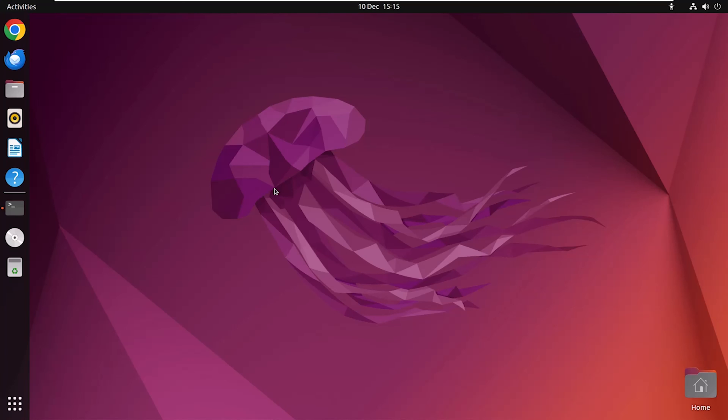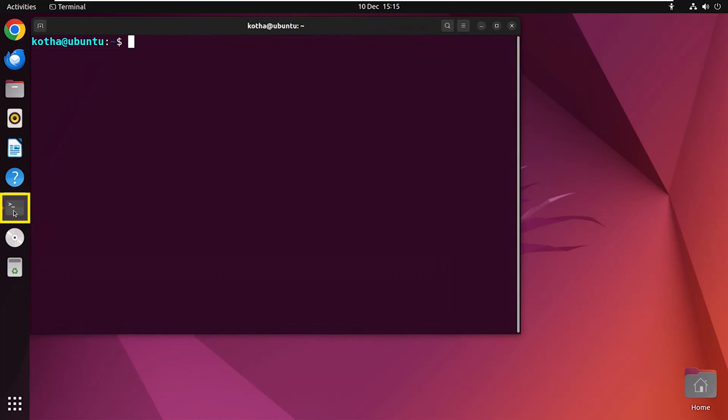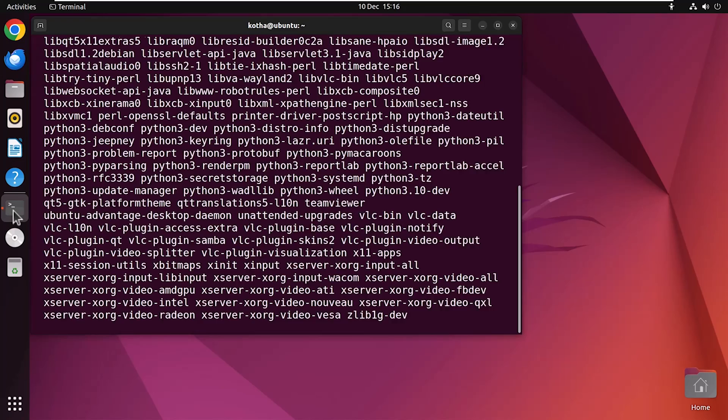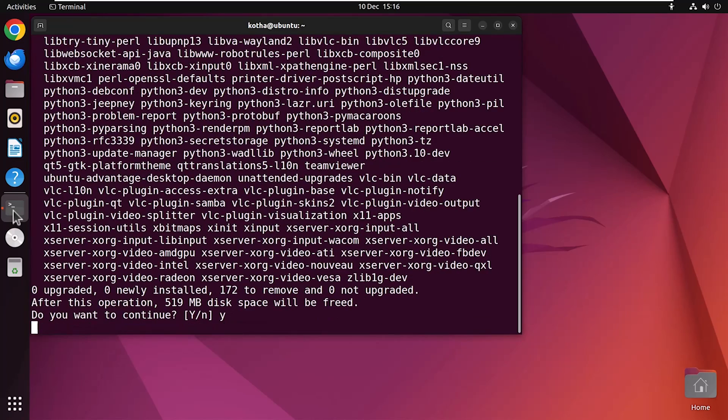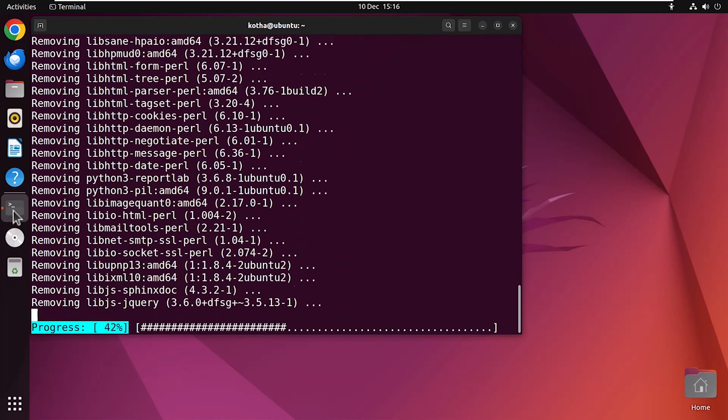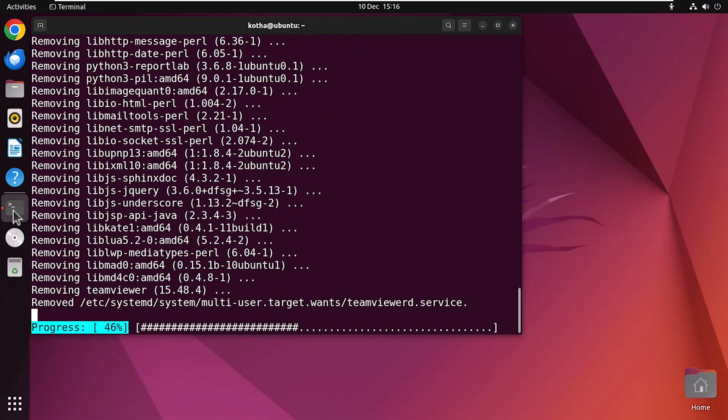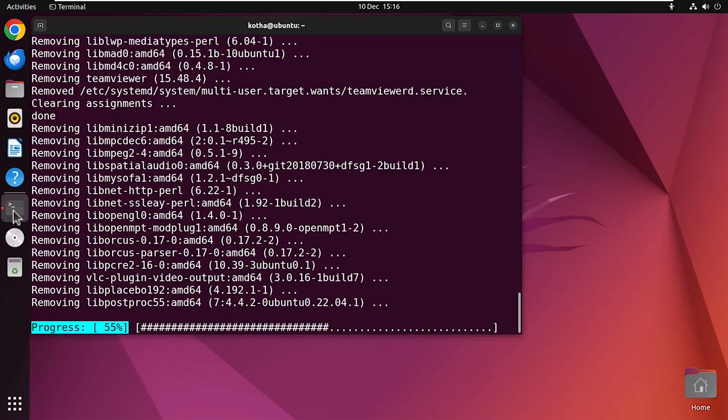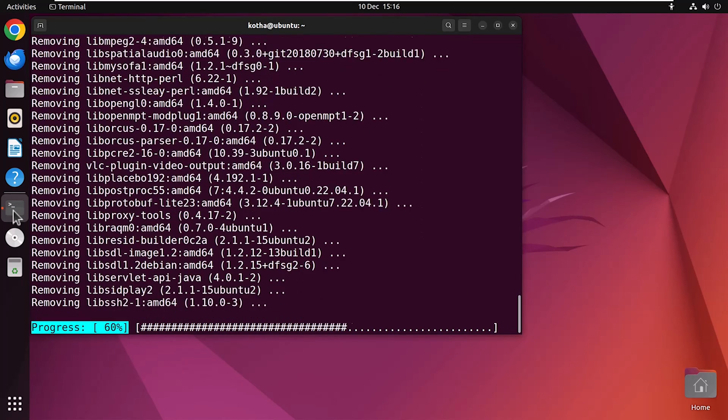Apt is a powerful package management system that simplifies software removal as well as installation by handling dependencies automatically. To remove a package with all dependencies, type sudo apt auto-remove teamviewer and hit Enter. Press Y to continue. With this command, Apt will remove teamviewer from the system with all unused dependencies.